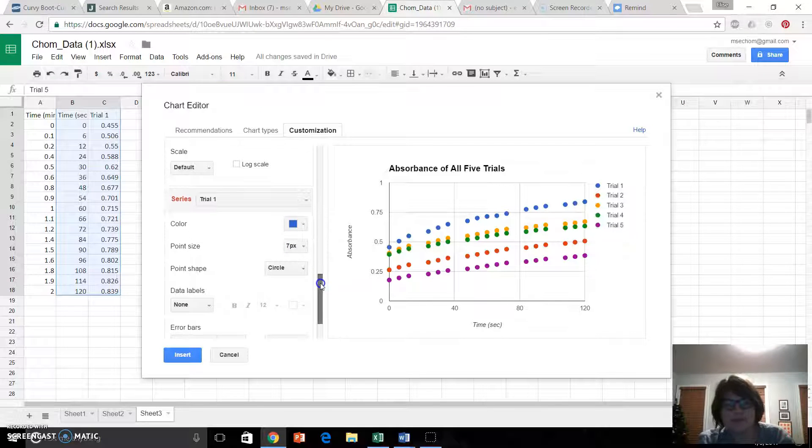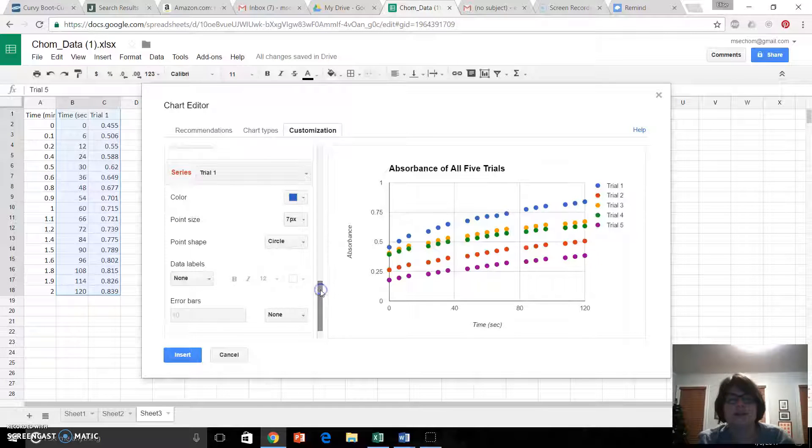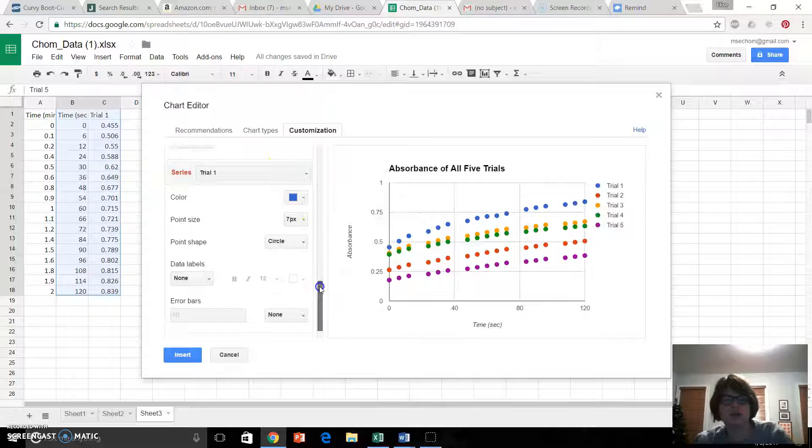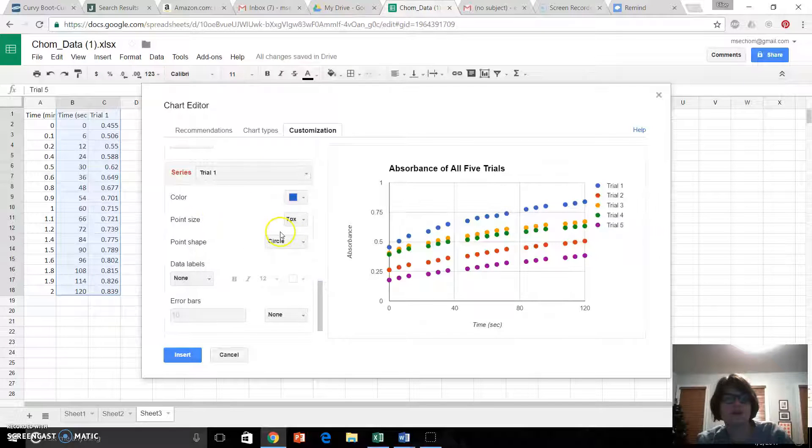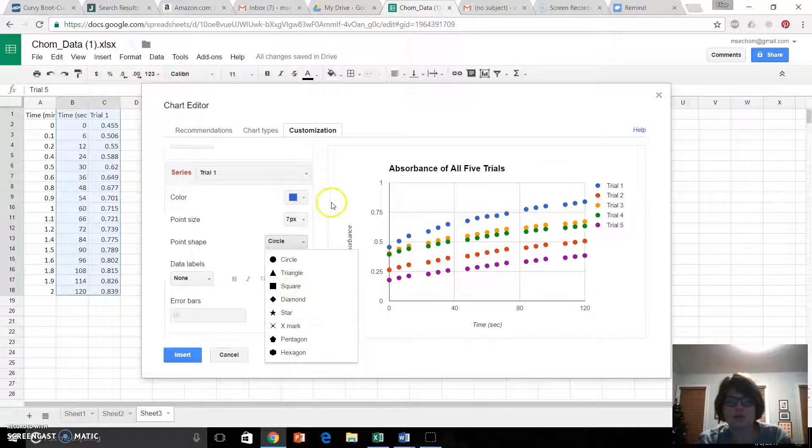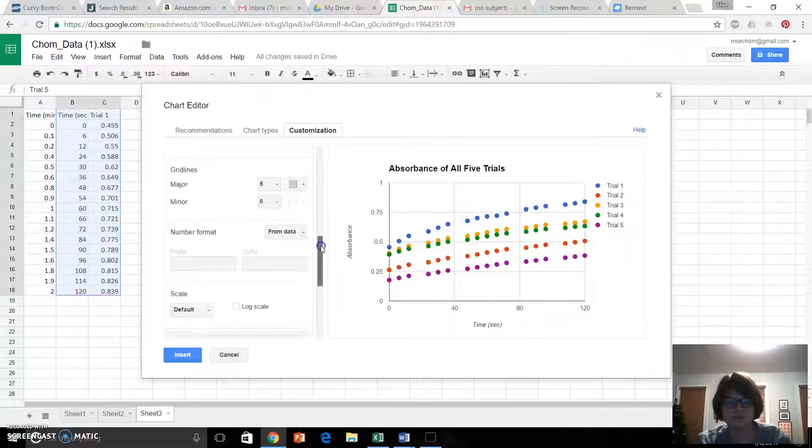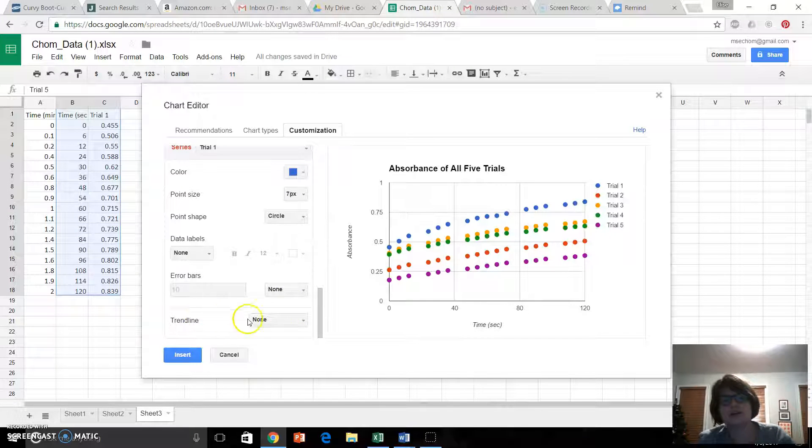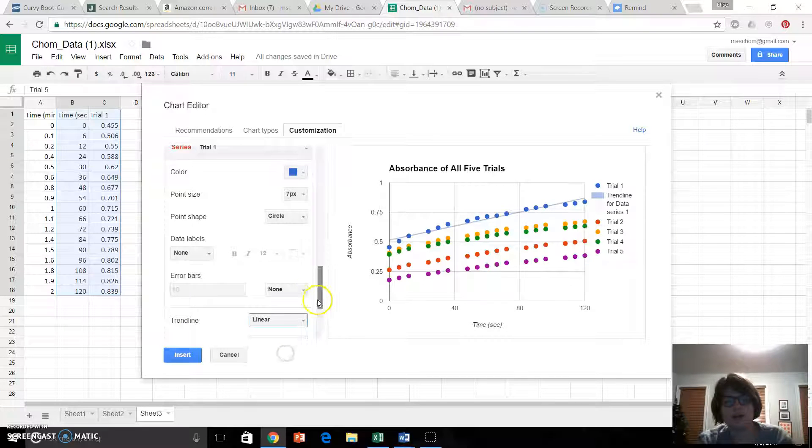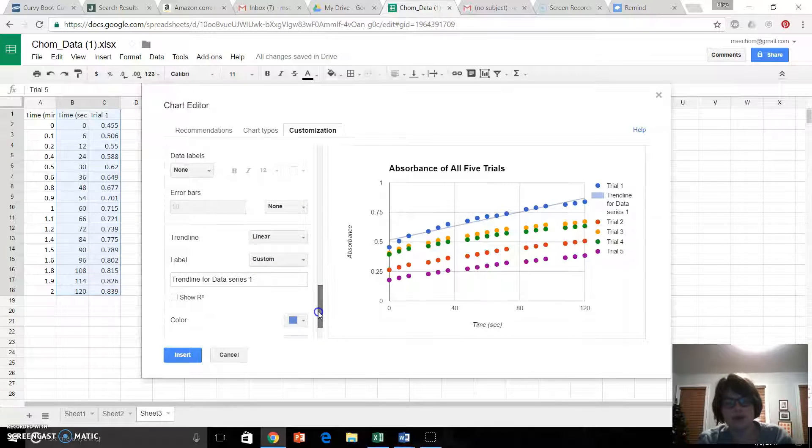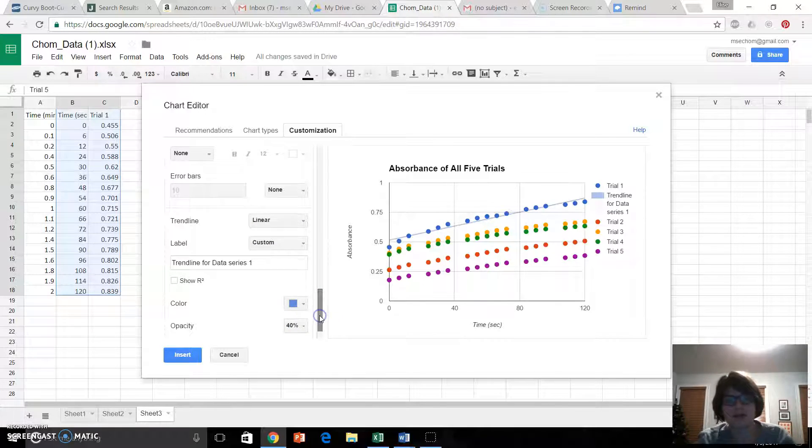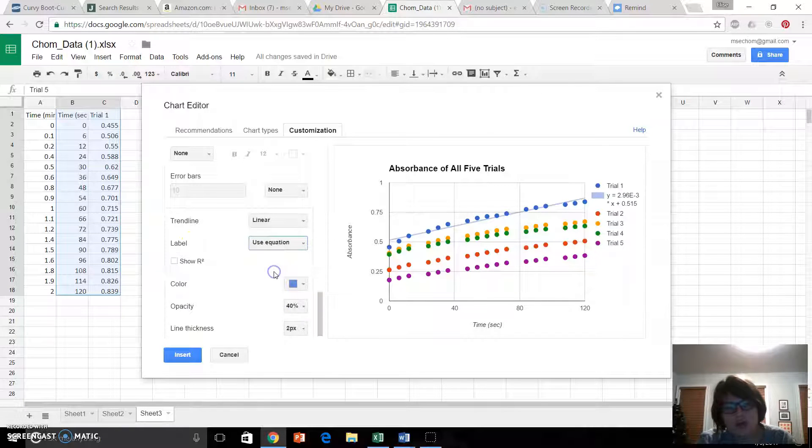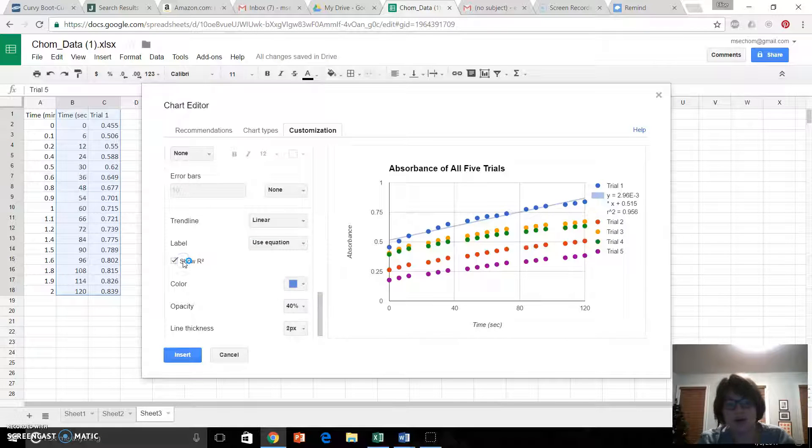Okay, down here, Series. Trial 1. You can mess with the color, point size, if you want to make it a certain color, be my guest. But down here, Trendline, I'm going to make it linear, and here's where we deviate from Excel a little bit. Label. Use equation. And I'm going to show my r squared value.